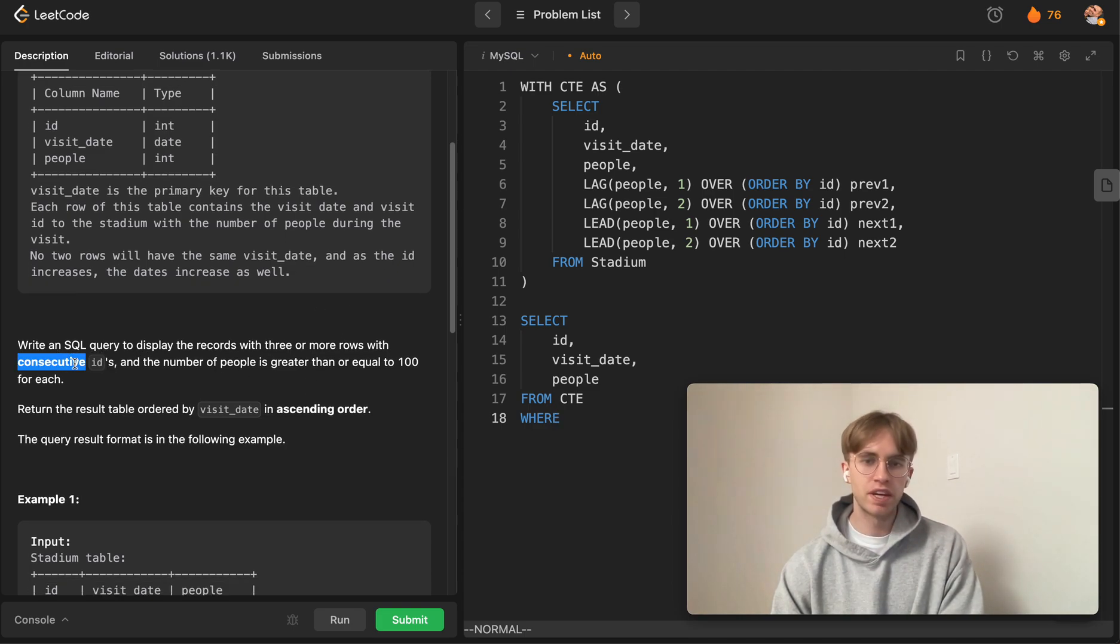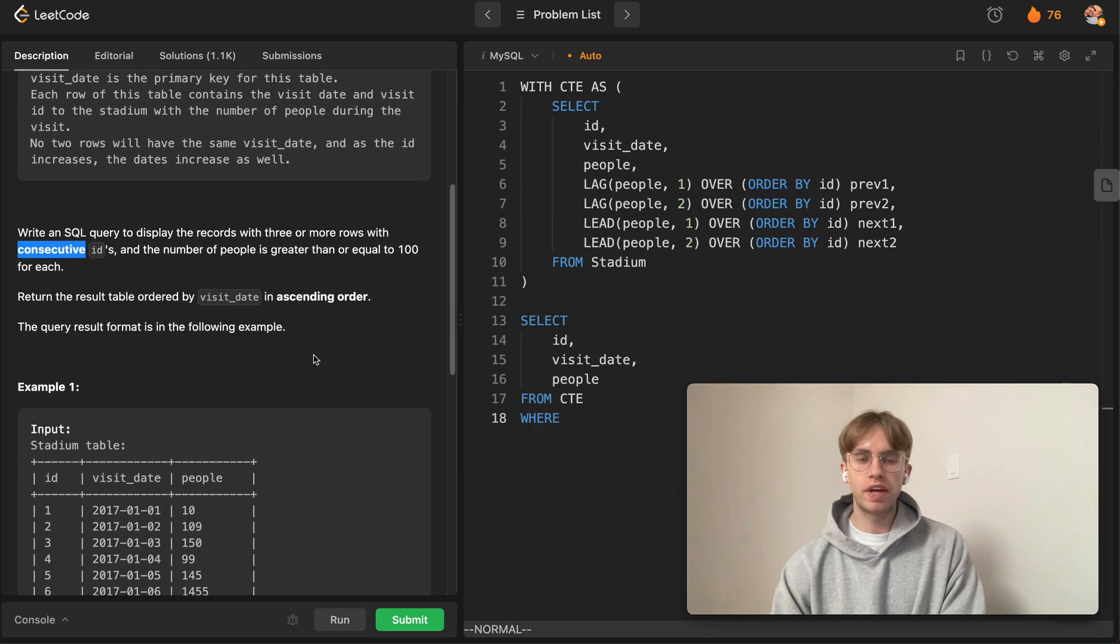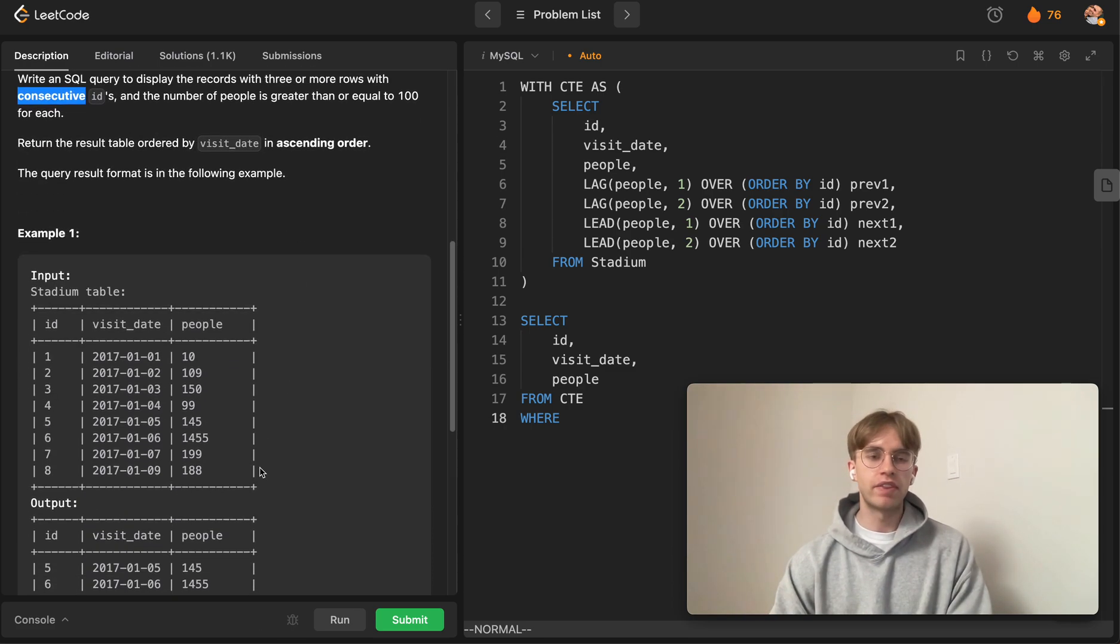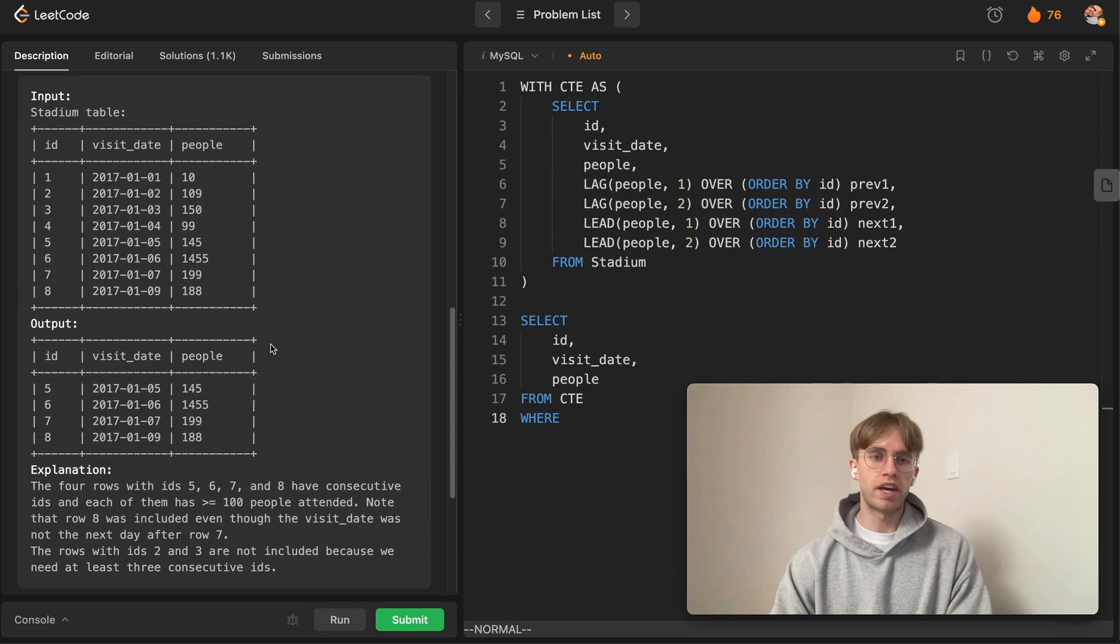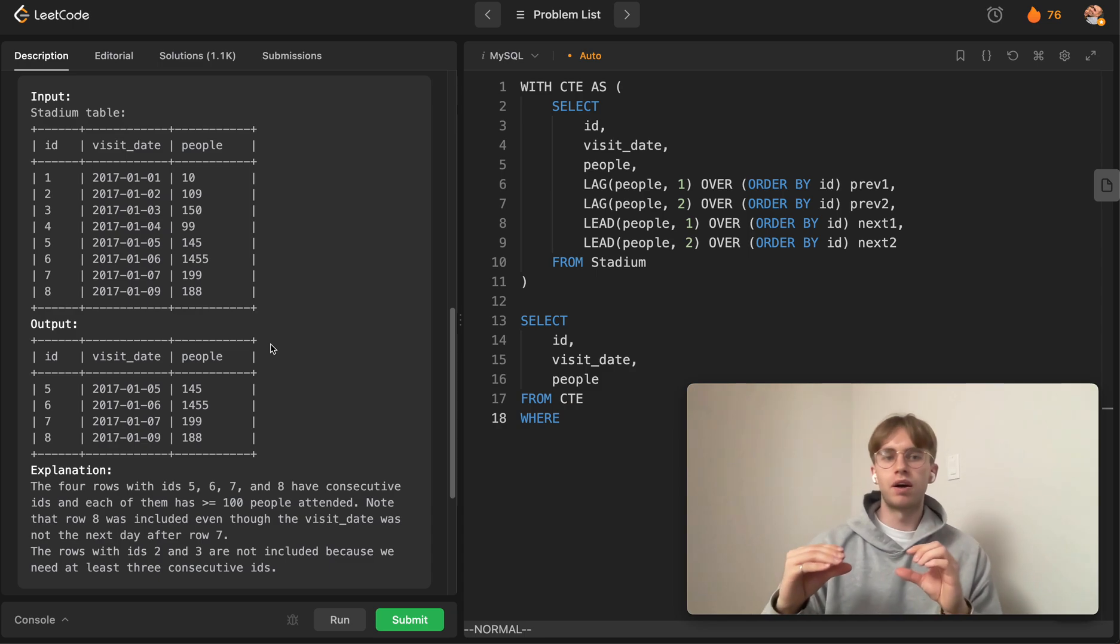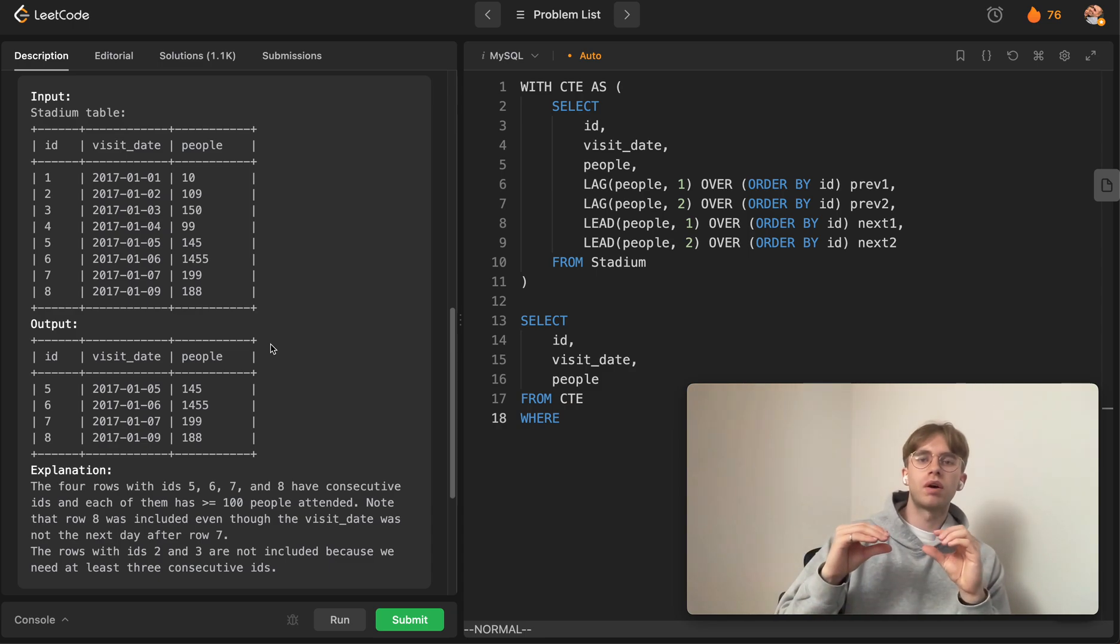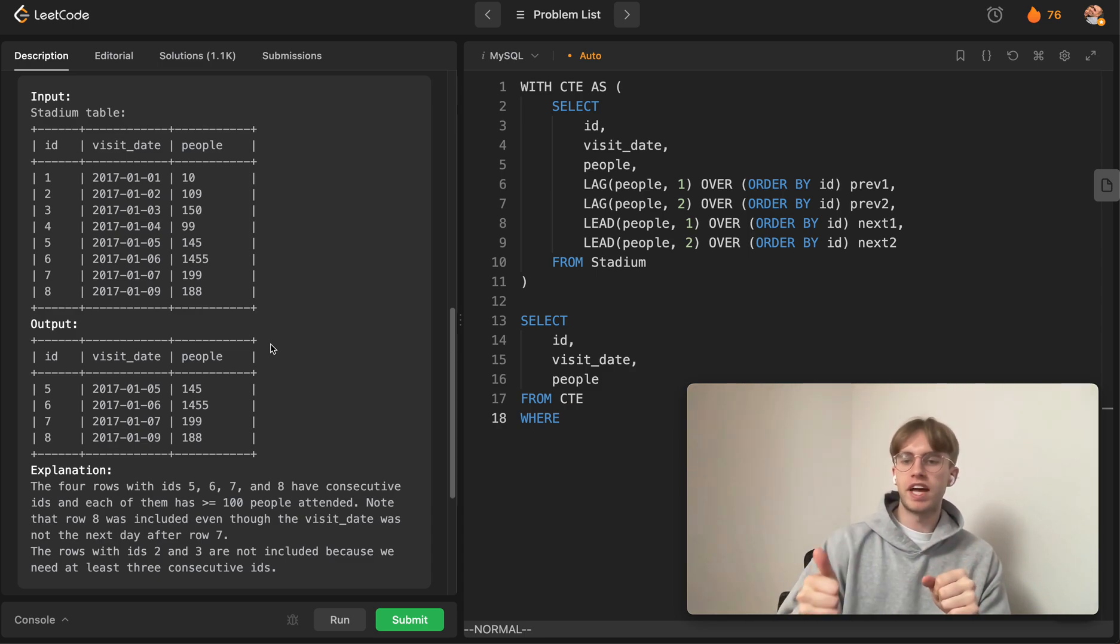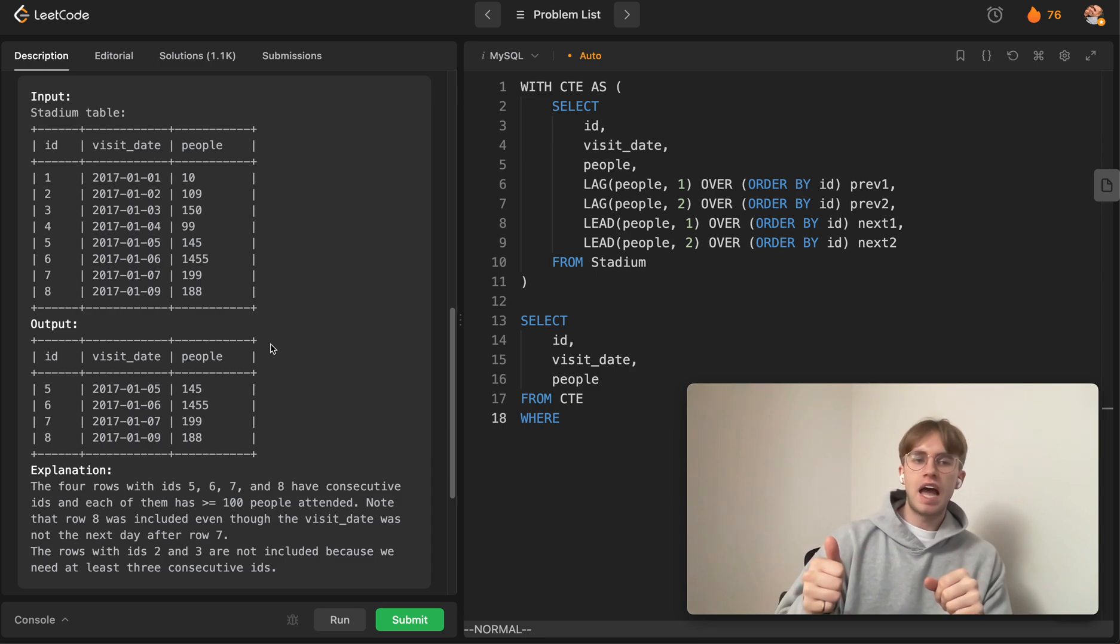To do that, we have to handle the three cases: if the current number of people for the current row is greater than 100, then we can either check the two rows above it (which is one condition)...